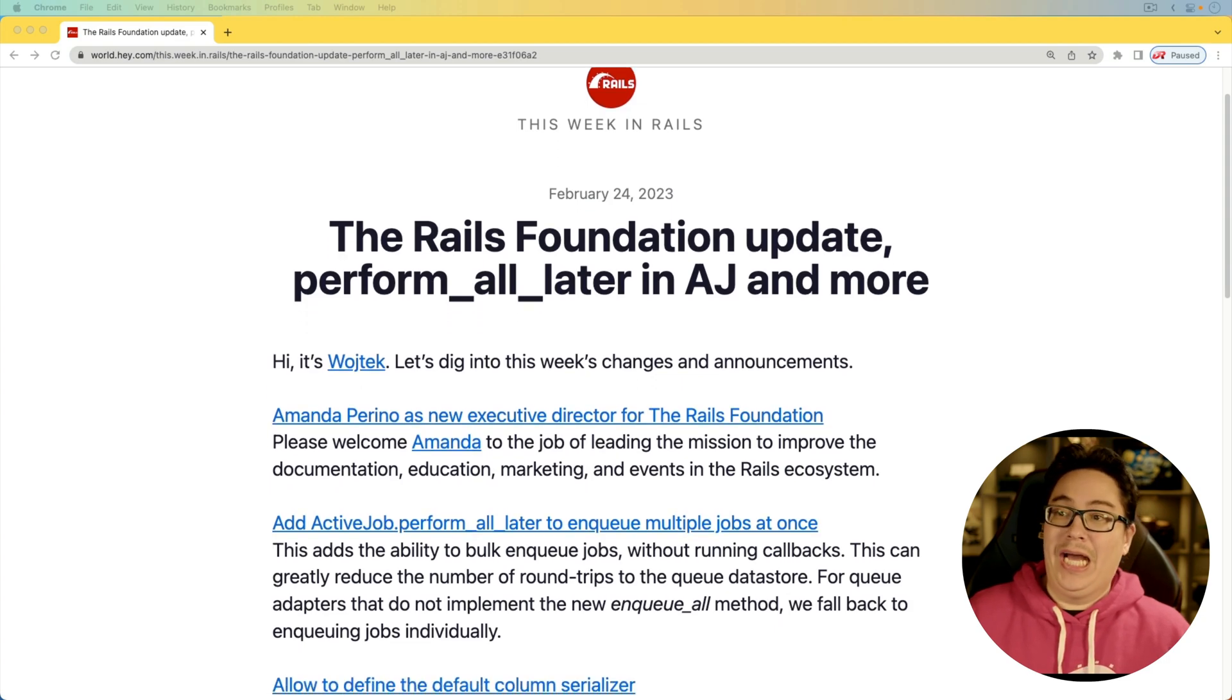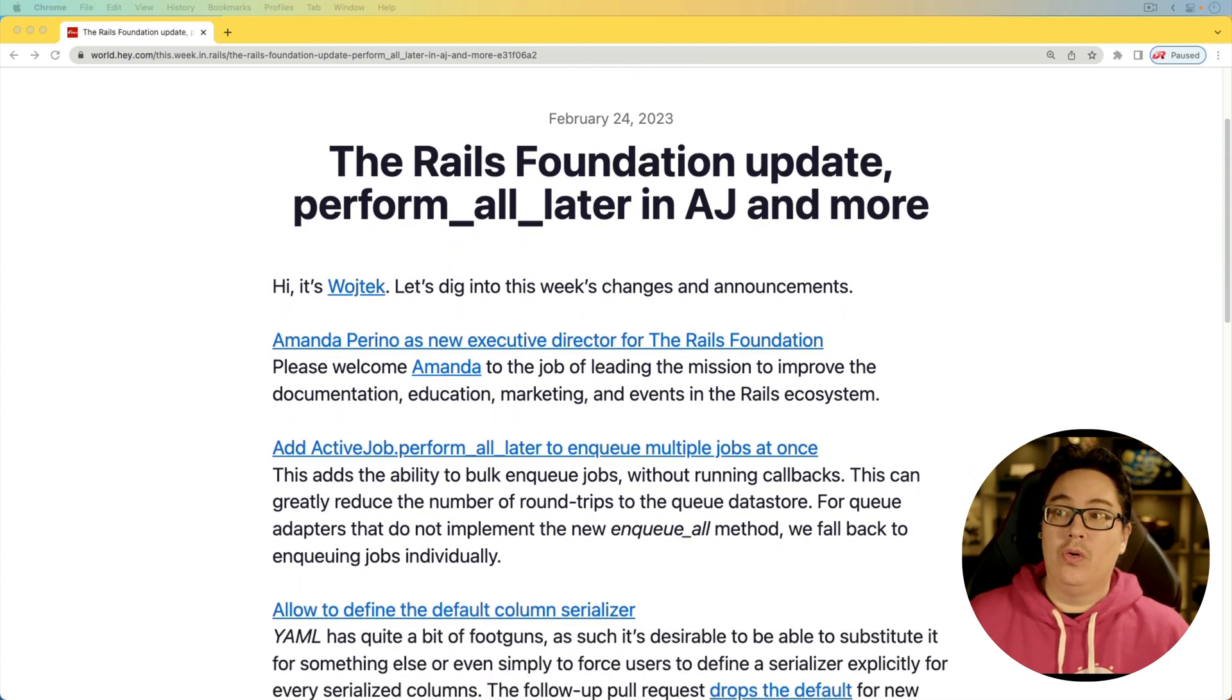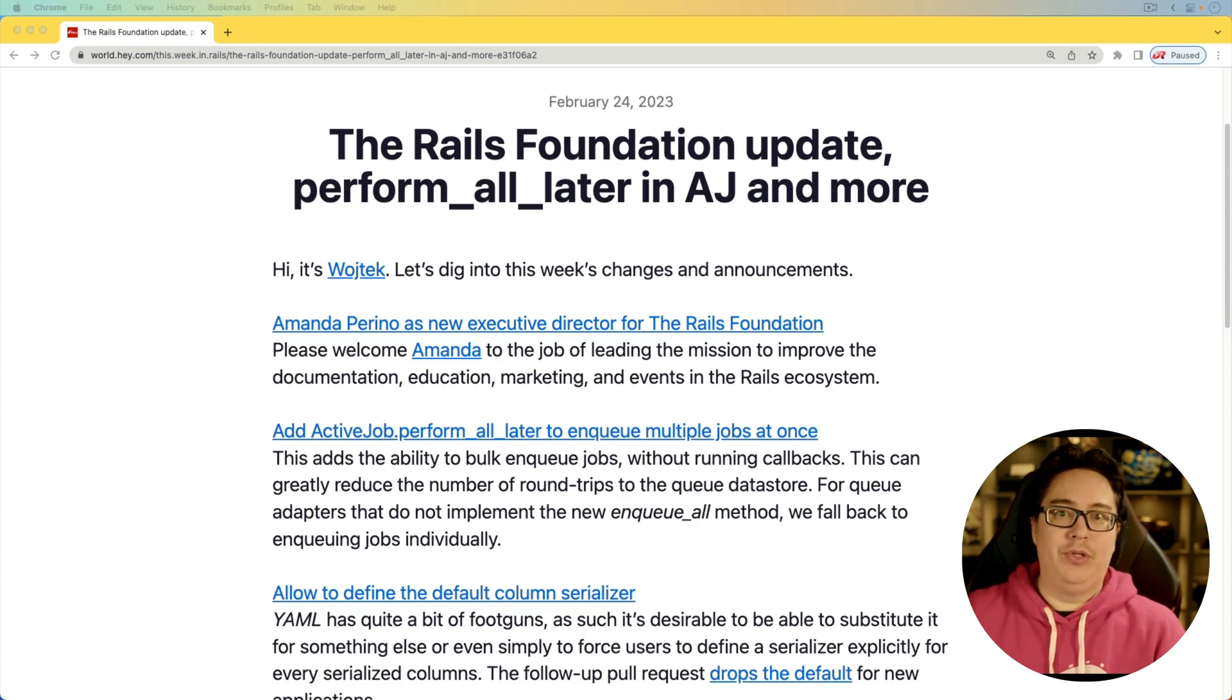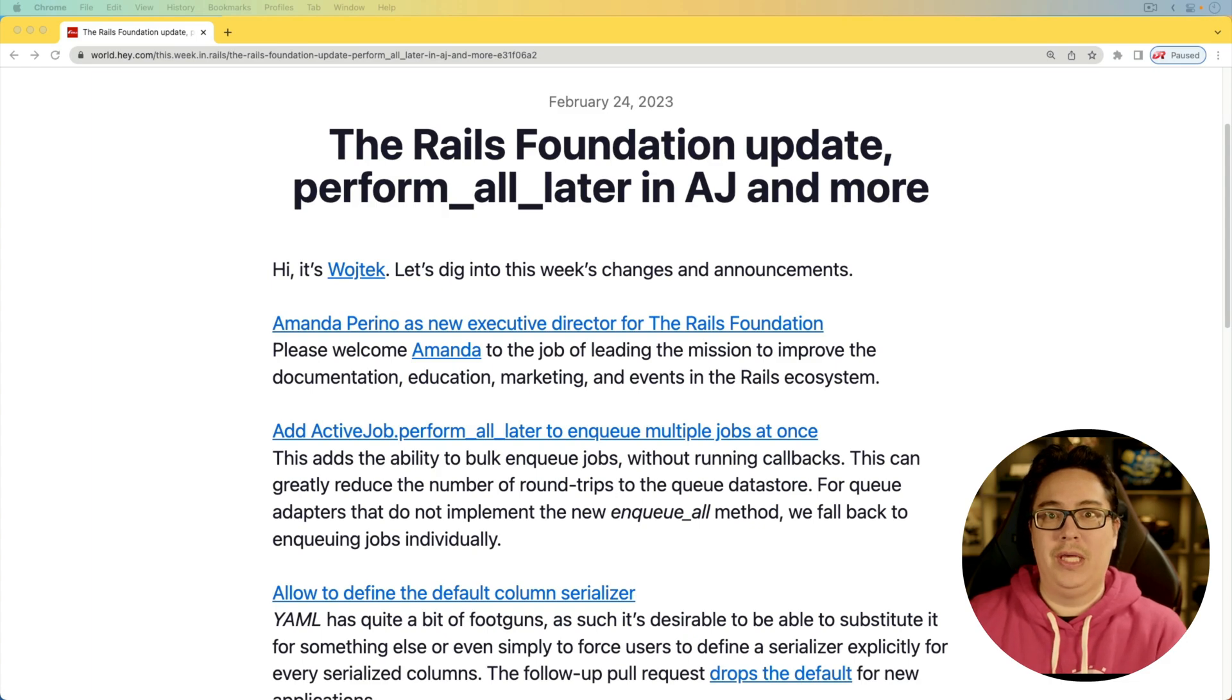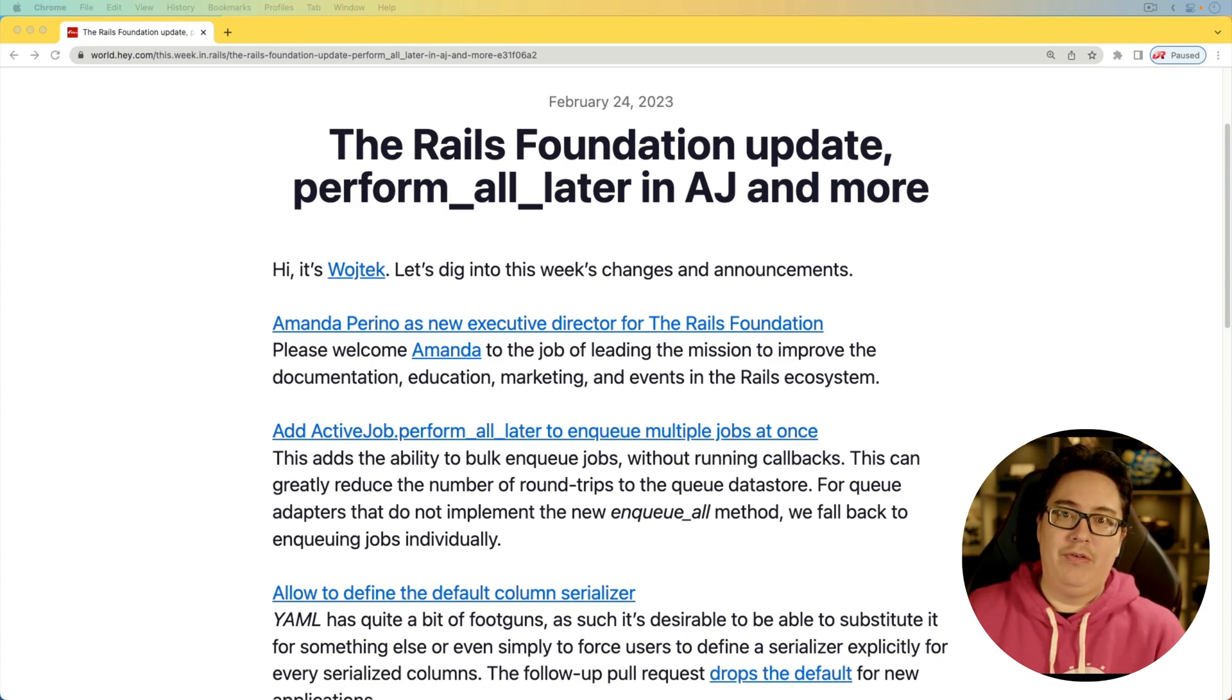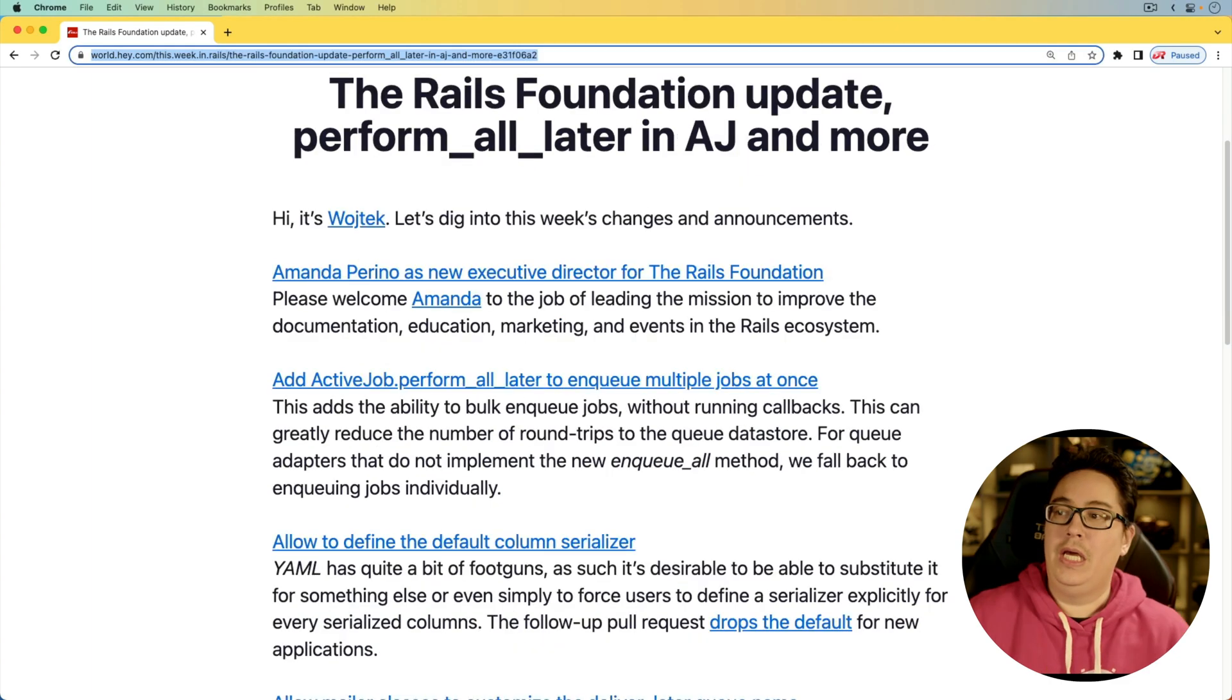And for the next item, ActiveJob got an update with the perform_all_later to enqueue multiple jobs at once. This will save a round trip to Redis if you're using something like Sidekiq so you can queue up all the jobs at one time. Sidekiq does have this option with something called push bulk. However, that wasn't exposed into ActiveJob. So now ActiveJob will be able to leverage that, especially if you're using Sidekiq to enqueue multiple jobs at the same time.